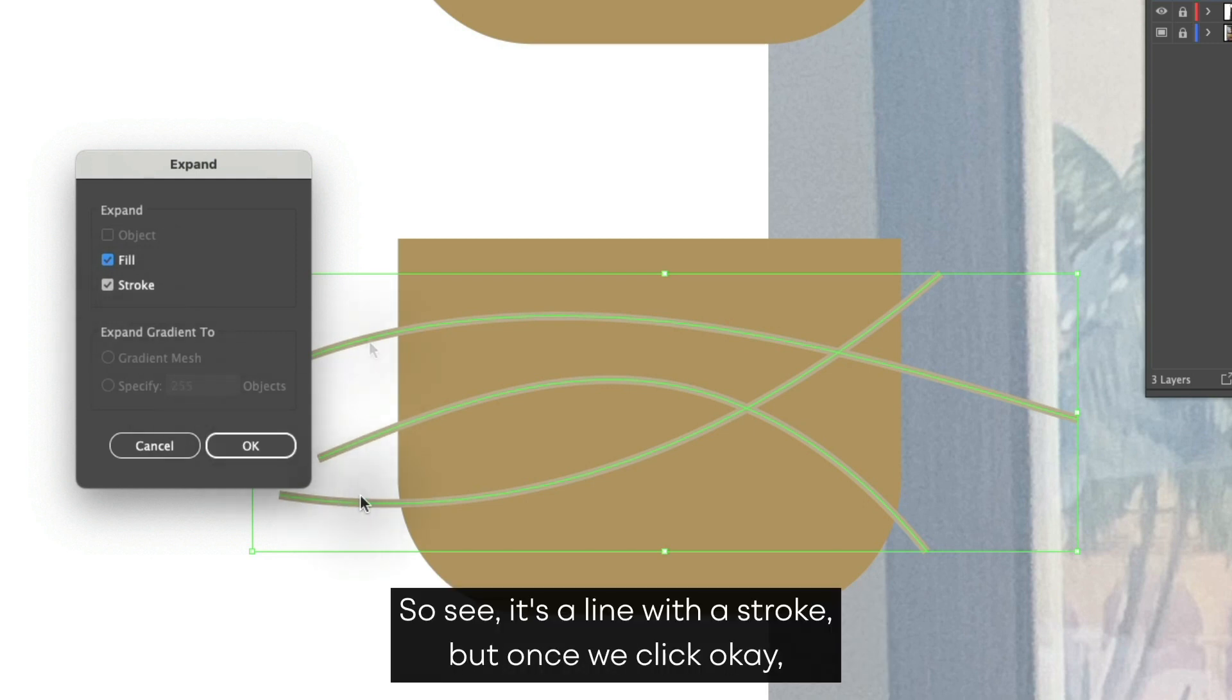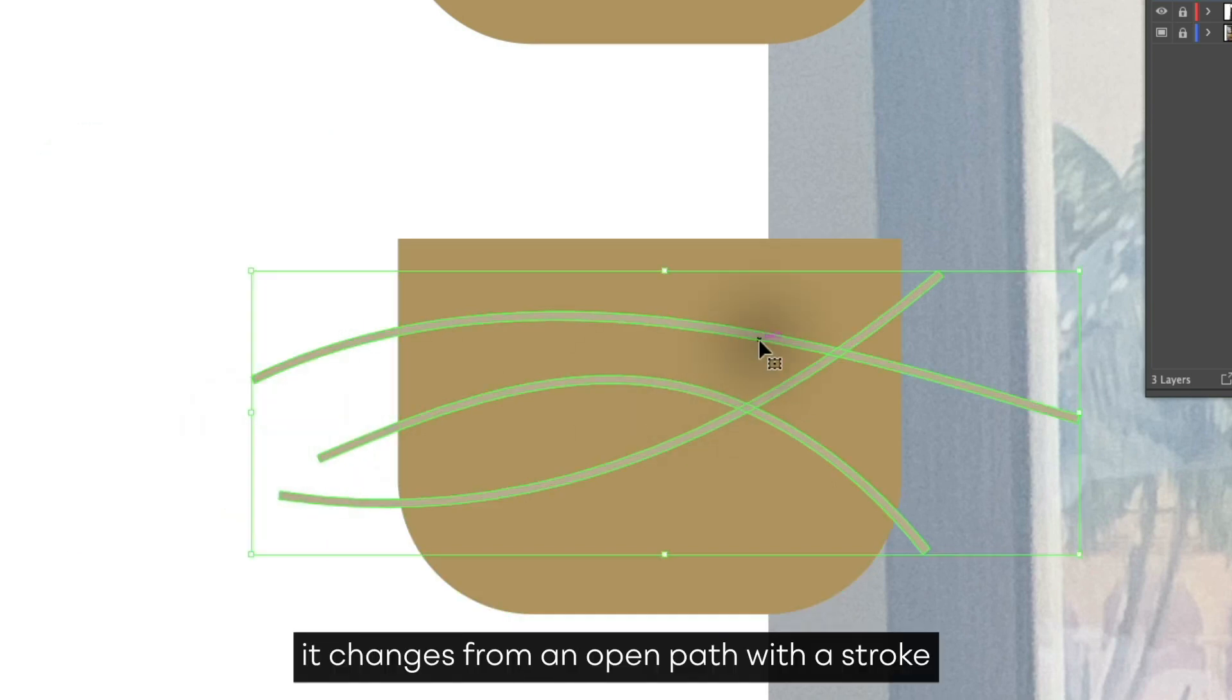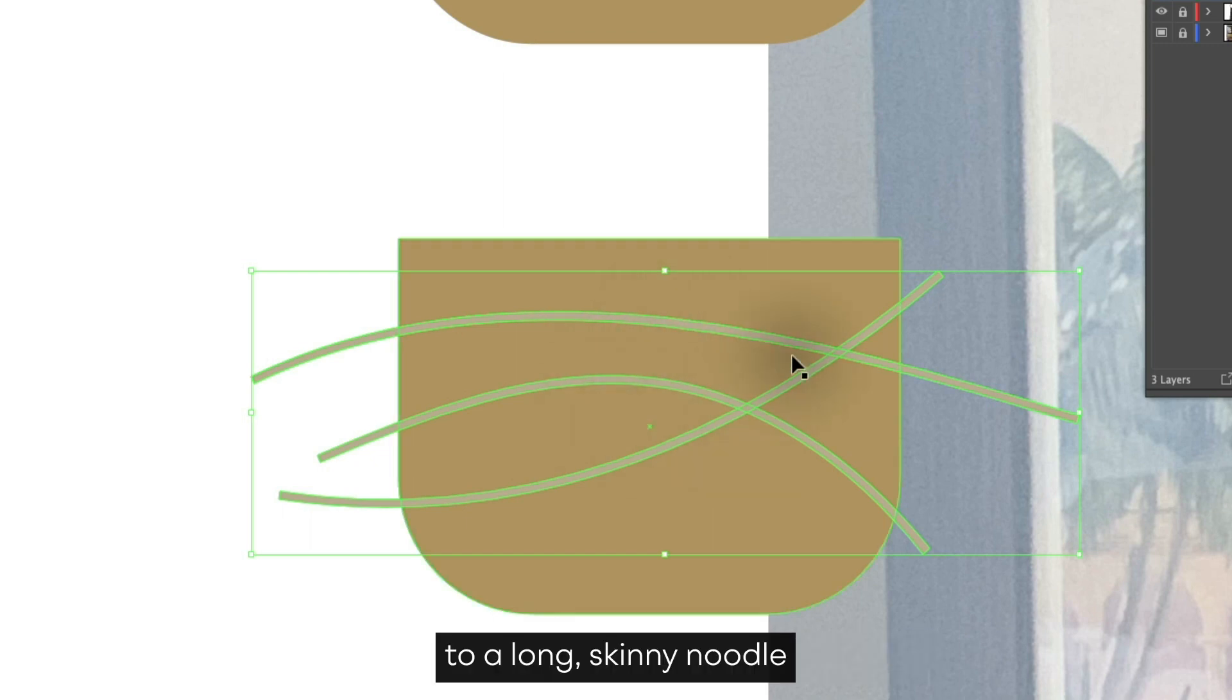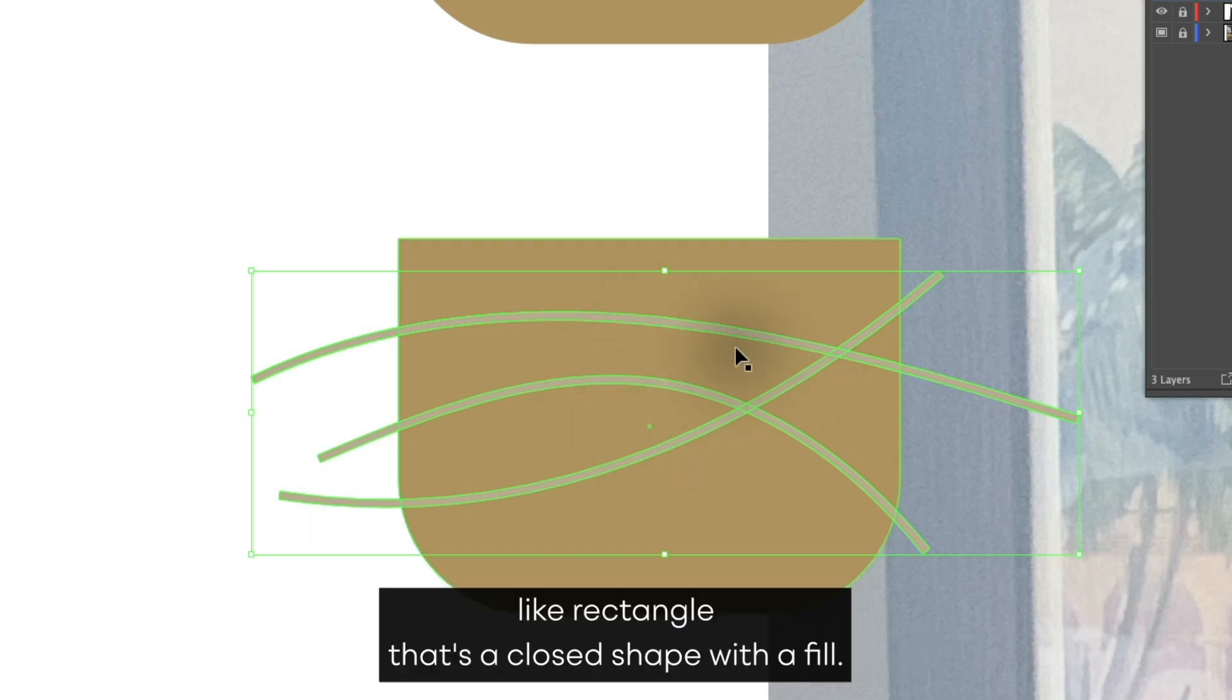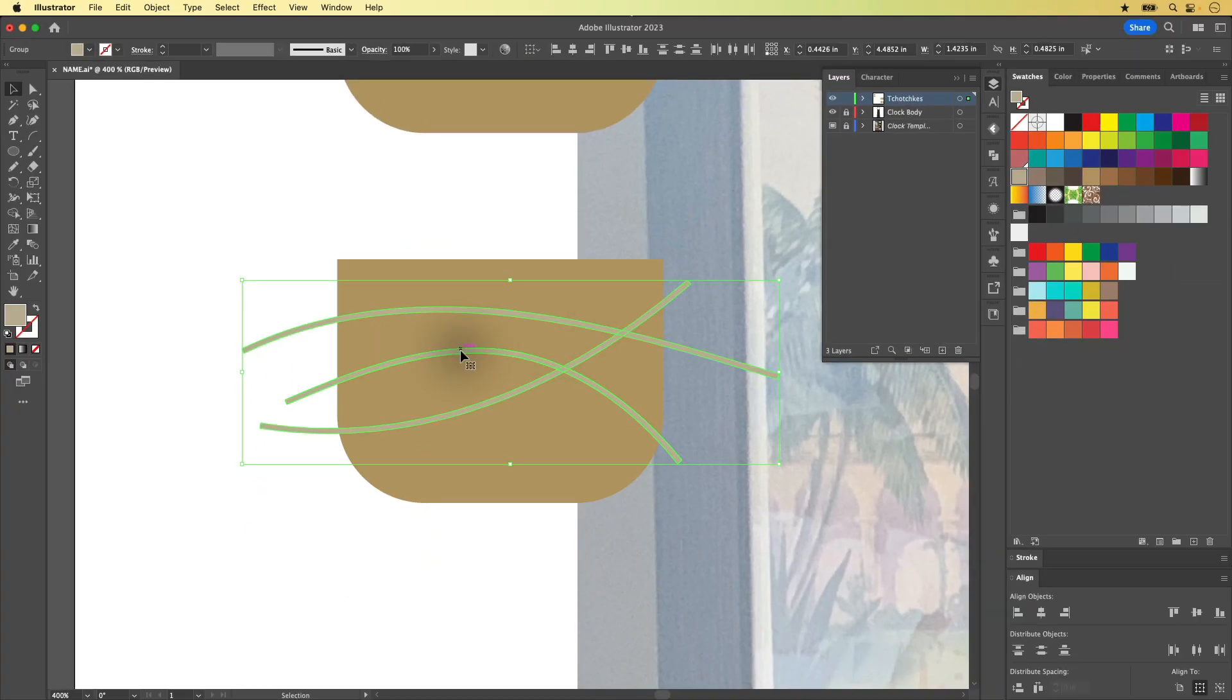See, it's a line with a stroke. But once we click OK, it changes from an open path with a stroke to a long, skinny, noodle-like rectangle that's a closed shape with a fill. So it looks the same, but it behaves a little bit differently.